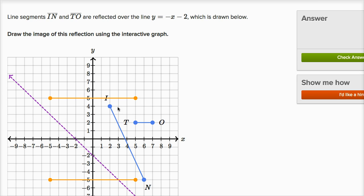Line segments IN and TO are reflected over the line Y is equal to negative X minus two. This is the line they're reflected about — this dashed purple line — and it is indeed Y equals negative X minus two.